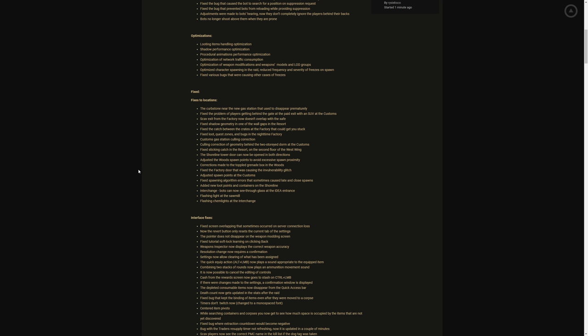Fix the factory door that was causing the invulnerability glitch, excellent. Y'all know trying to extract, that's one of the main reasons why a lot of people including myself had given up on factory. Man I love factory, factory is like fast paced, like the new town of Tarkov, and like man that glitch alone man.